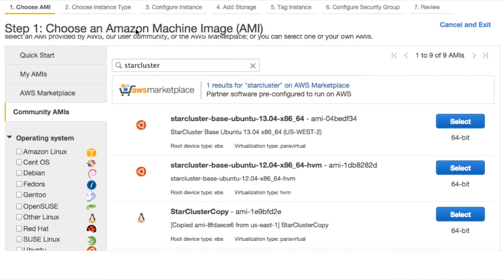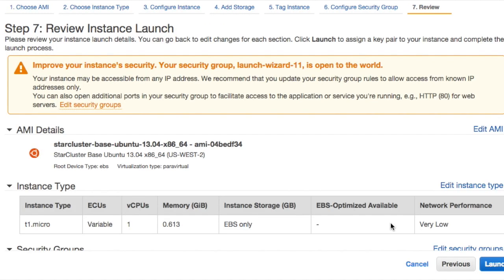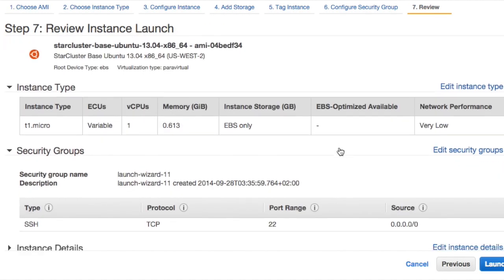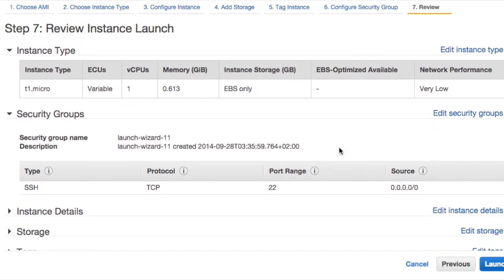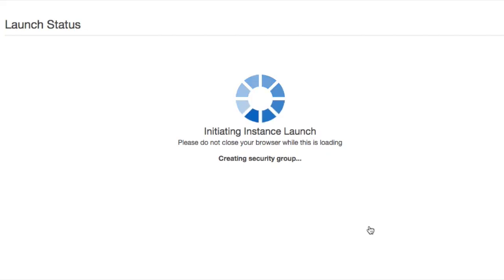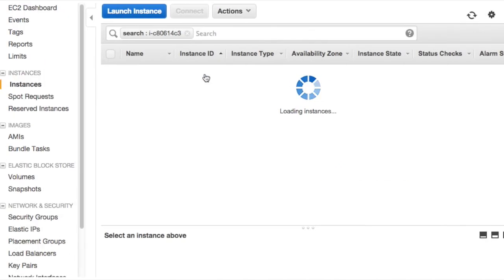Searching for StarCluster under the community AMIs lists an Ubuntu 13.04 box. I'm going to start an instance. You should be pretty familiar by now with choosing a key pair and launching an instance. Now we have a community StarCluster AMI pending.